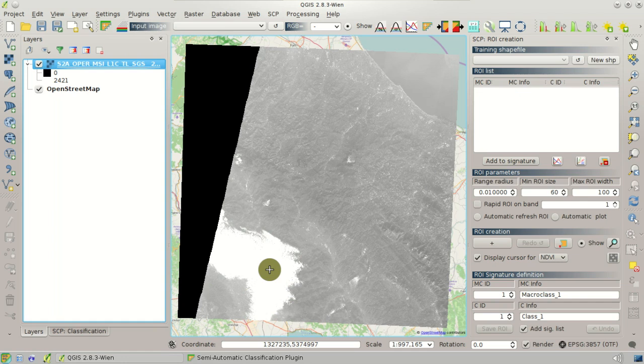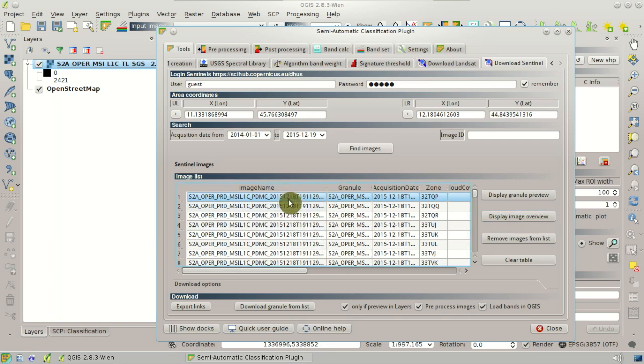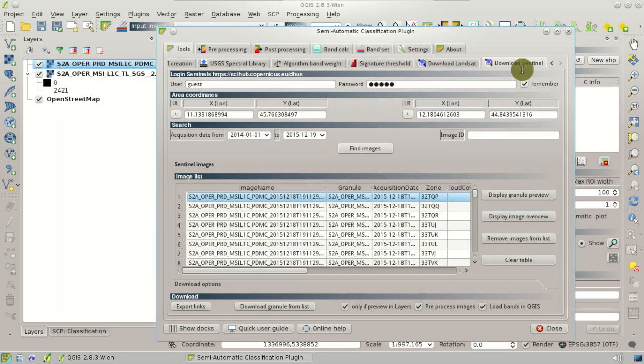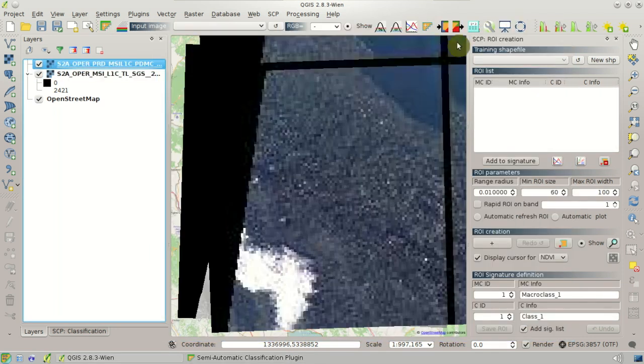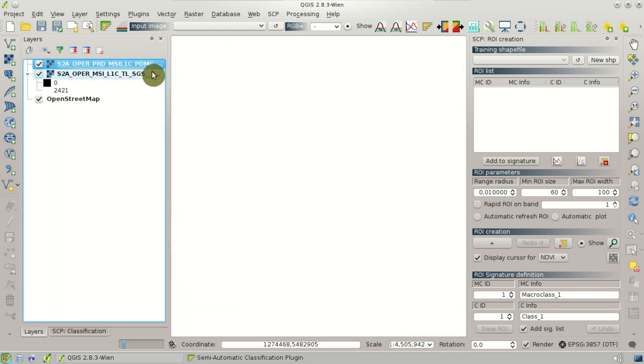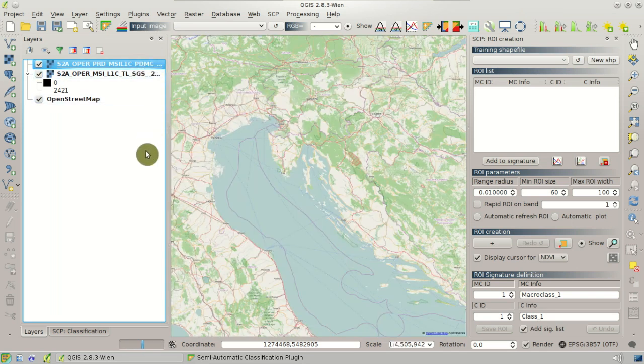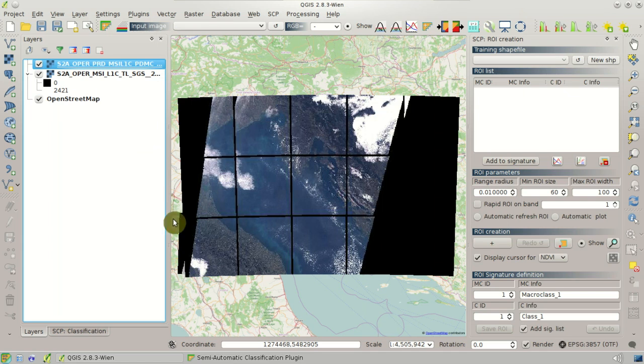We can also display the overview of the whole image, which is composed of several granules, several tiles. And we can see the overview. Here we can see all the tiles composing this image.